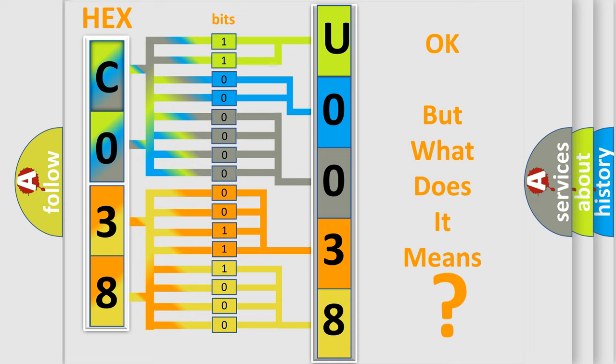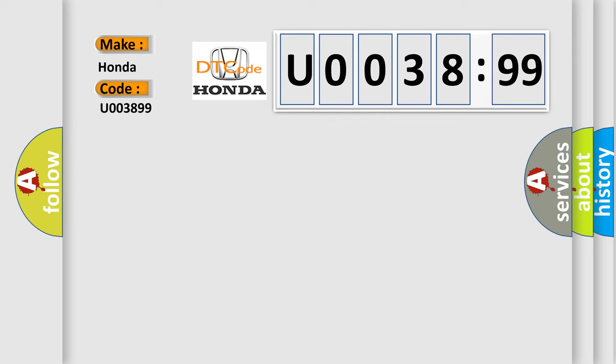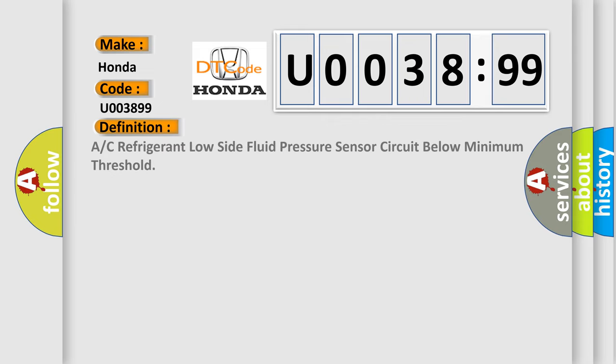So, what does the diagnostic trouble code U003899 interpret specifically for Honda car manufacturers? The basic definition is: A/C refrigerant low side fluid pressure sensor circuit below minimum threshold.